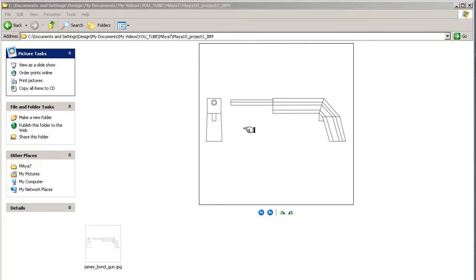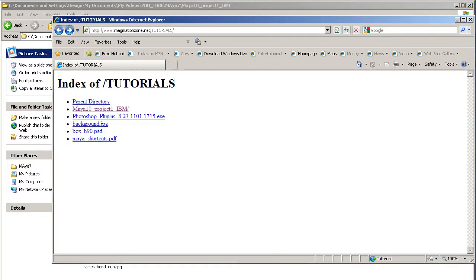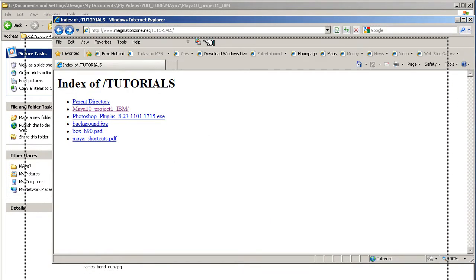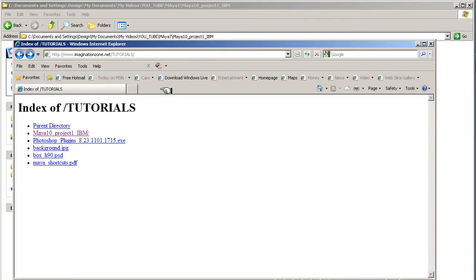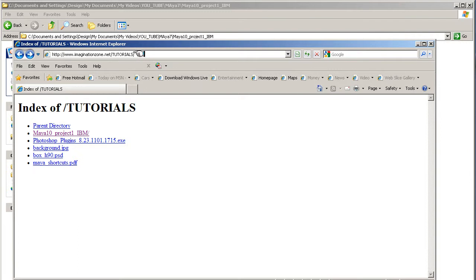To locate this file, you can of course make one up yourself, but to locate this file, go to the website URL: www.imaginationzone.net/tutorials. This will bring you onto my server where I've put all the files for you to download.